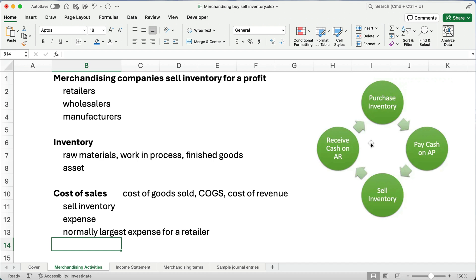They're retailers or wholesalers or manufacturers. Retailers buy and sell inventory. They might be a department store, a grocery store. Wholesalers might buy from the manufacturer and sell to the retailer. And then manufacturers create their own products.